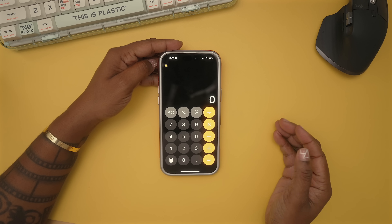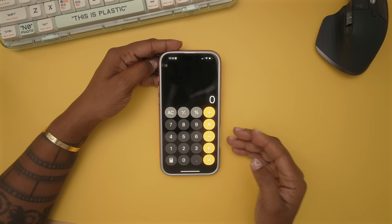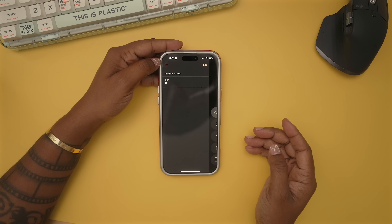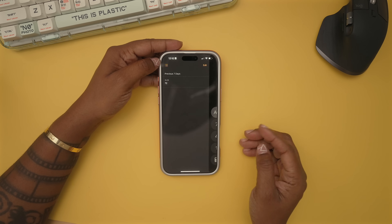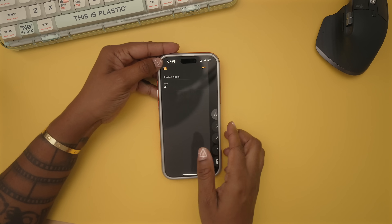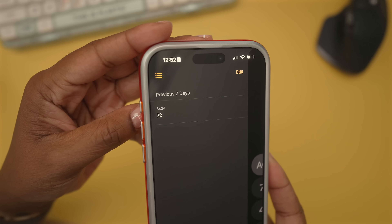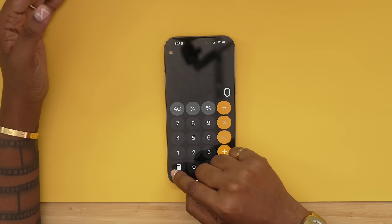The Calculator app does a lot now — way more than I probably need. If you tap the icon in the top left, it gives you the history of different math problems you've done, so you can always go back and look if you need something later.